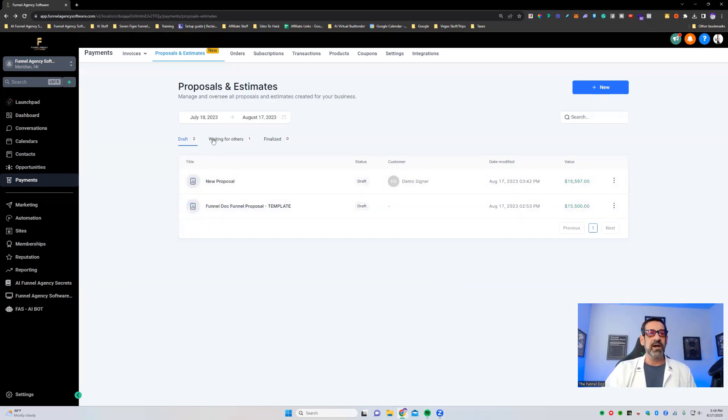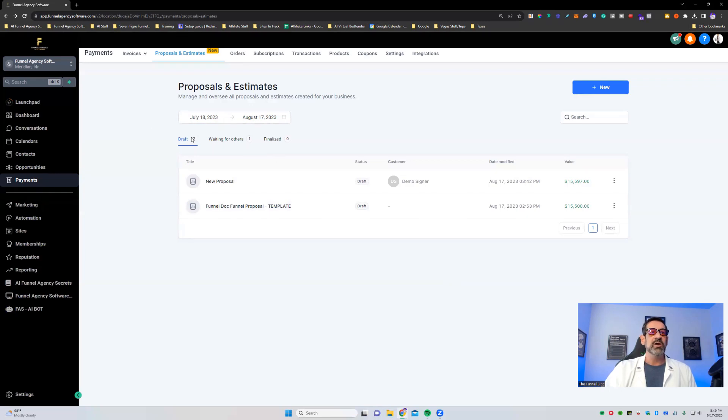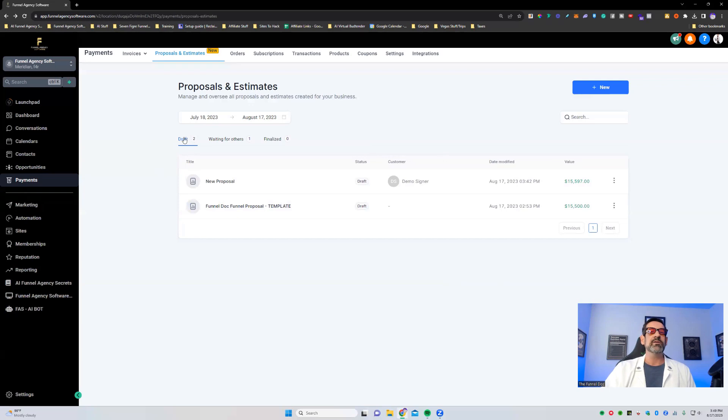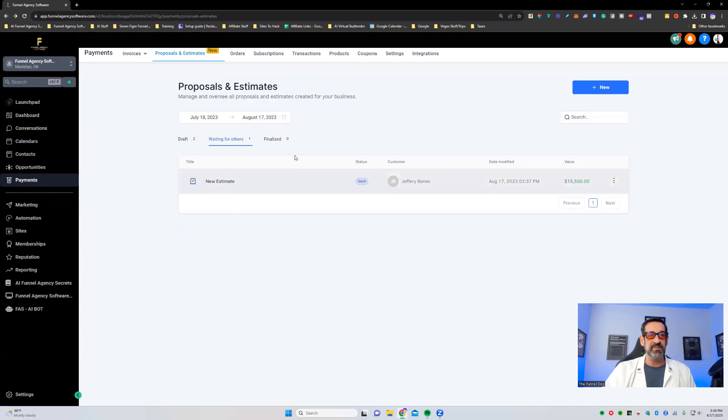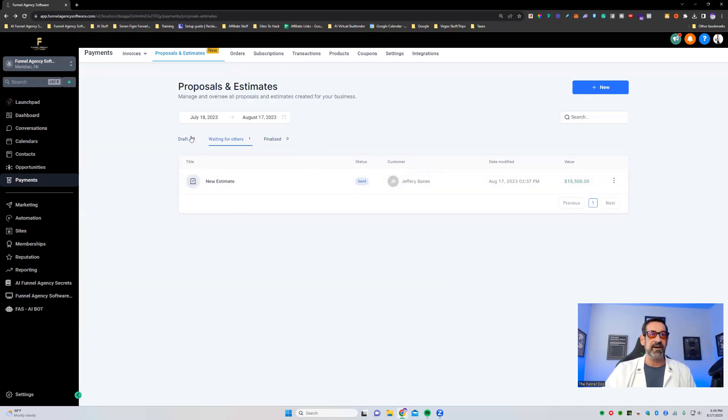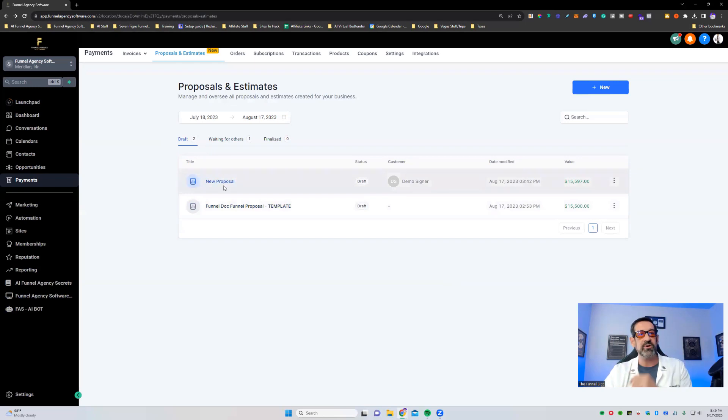Again, you've got here, you've got the top, you've obviously got your date range. You can search here. Folders would probably be nice. Sean, if you haven't watched this, you've got draft, you've got waiting for others. So this is something that needs somebody that needs to be signed. And then of course, once it's signed, you've got finalized. So then you've got your proposal.